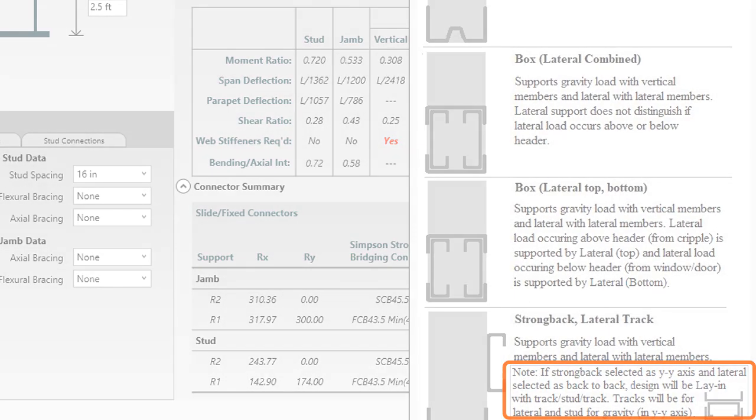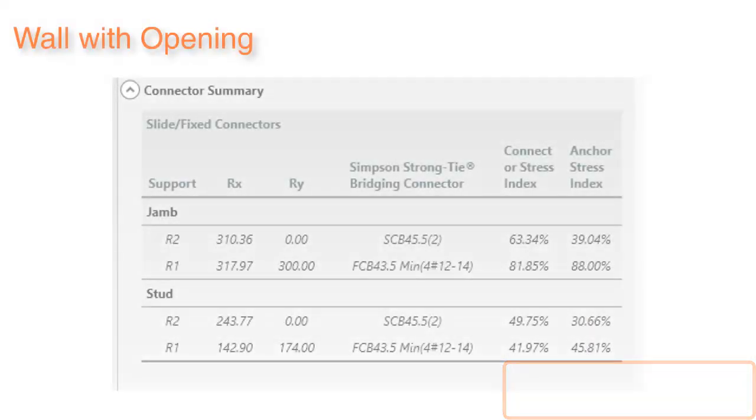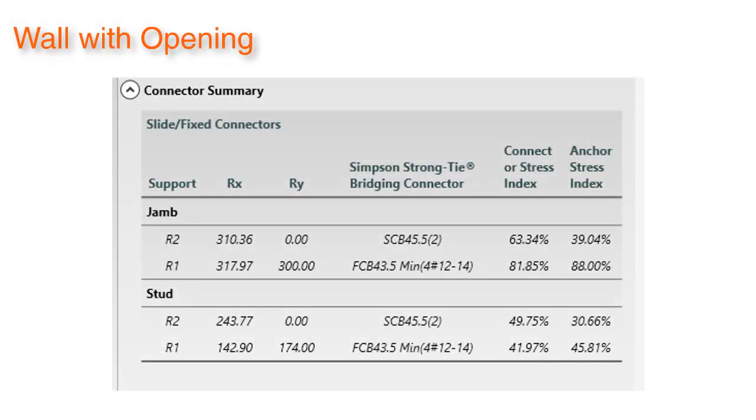The wall with opening module has an on-screen connector summary report to help you more quickly view reactions and connections.